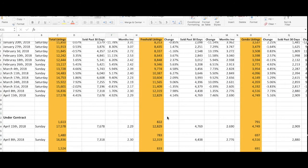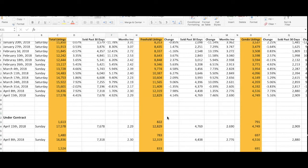Currently we have 1,613 properties under contract: 822 are freeholds and 791 are condos. I also wanted to show you something else. In the last seven days, we've had about 20 properties that have sold over asking, which shows you that the market's doing really well. This is something I want to bring to you and show you on a weekly basis.